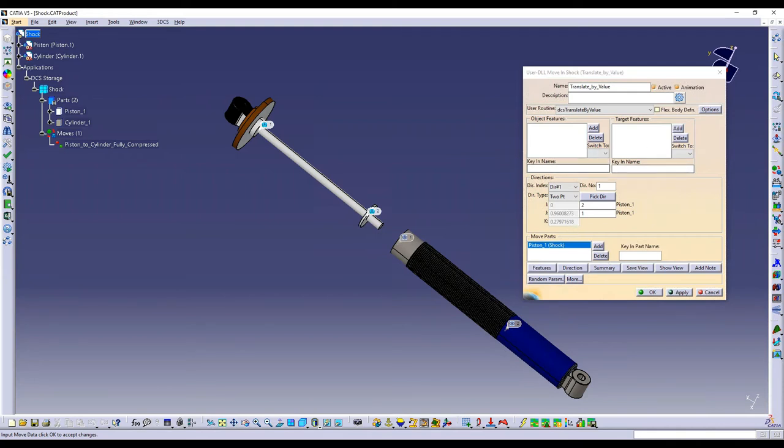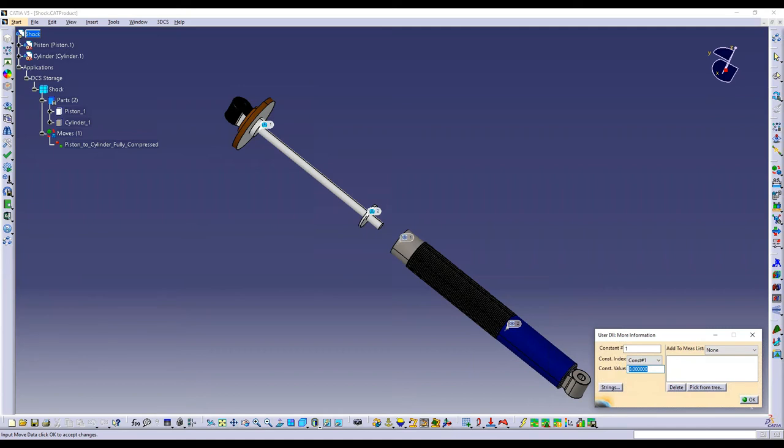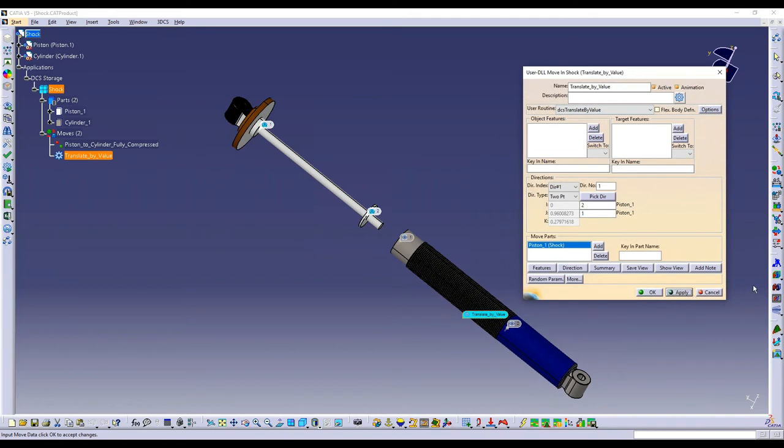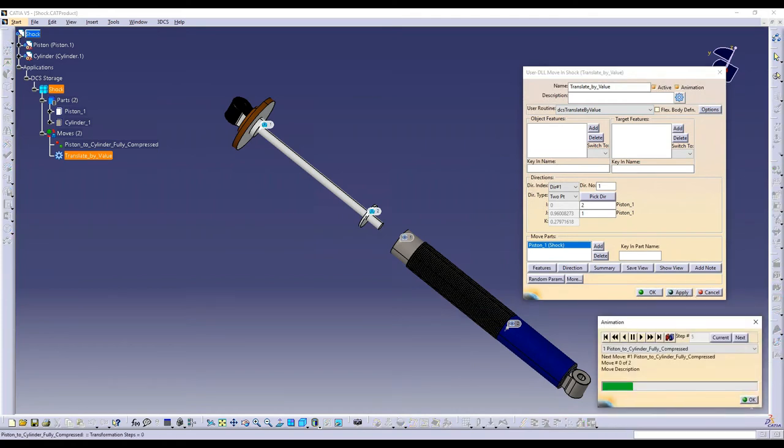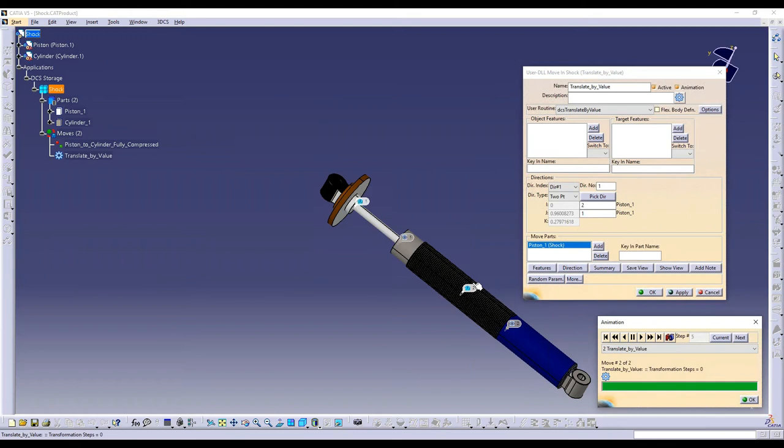So the last thing that we need to add is just a value to translate along. So if you go to more, then I need to specify one constant. So type in one there. That gives me just one constant index. And in this case, I'm going to translate this 70 millimeters. So that is all I need to translate by value. So if I say apply, and then we can see through the animation. First, my two point move, and then my 70 millimeter translation along that axis.